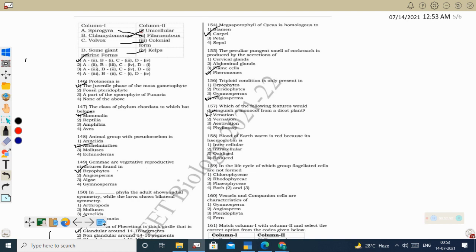Monocots show parallel venation and dicots show reticulate venation. Correct option: venation. Next question: blood of earthworm is red because its hemoglobin is dissolved inside the plasma — it is not present inside cells. So earthworm hemoglobin is extracellular (dissolved in plasma).